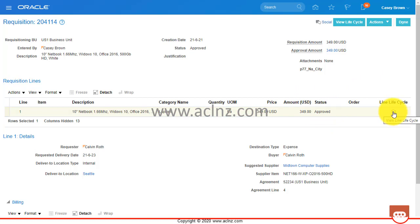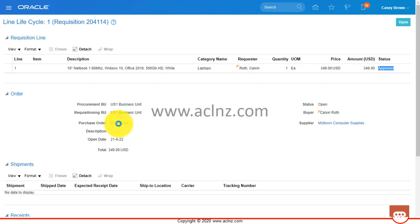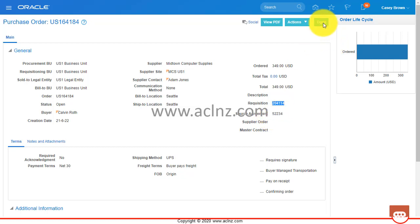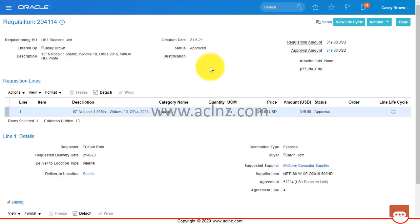At the line level you can see more details by going to Line Life Cycle. If a PO is created from a blanket purchase agreement after the requisition is approved, it would be shown here. The requisition is approved with an approved line, and a purchase order was automatically created from a blanket purchase agreement - the new purchase order number is 164184 with supplier Midtown Computer Supplies. You can click the hyperlink to view the PO details, see the source requisition we troubleshot, and the source blanket purchase agreement used to create the PO release. This is how you troubleshoot requisition approval issues in Oracle Fusion.